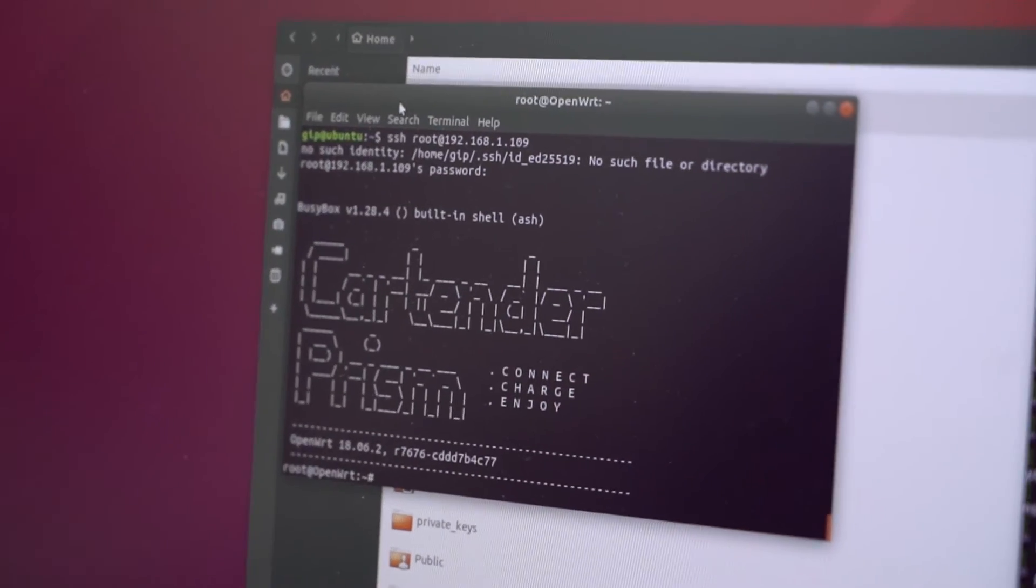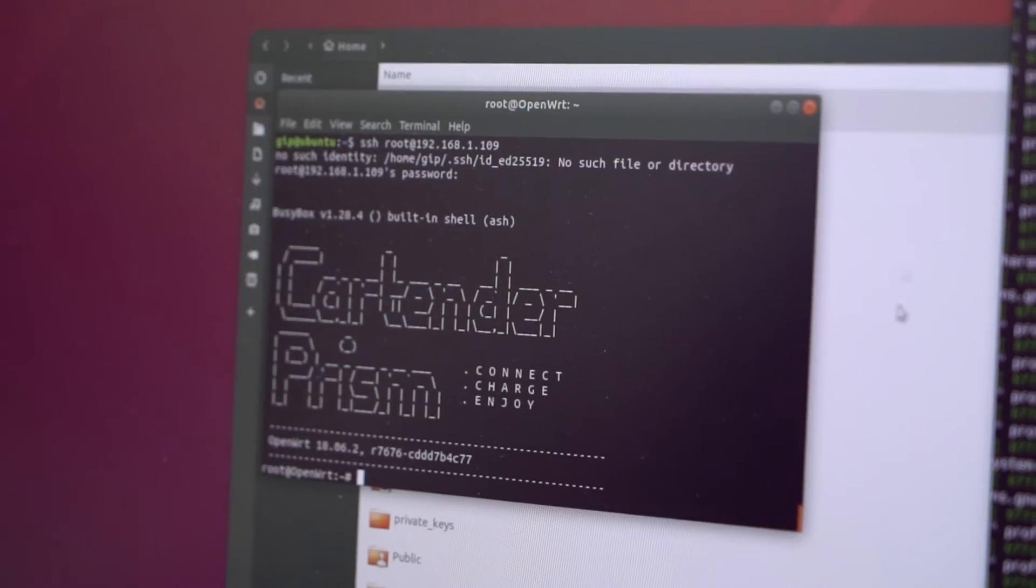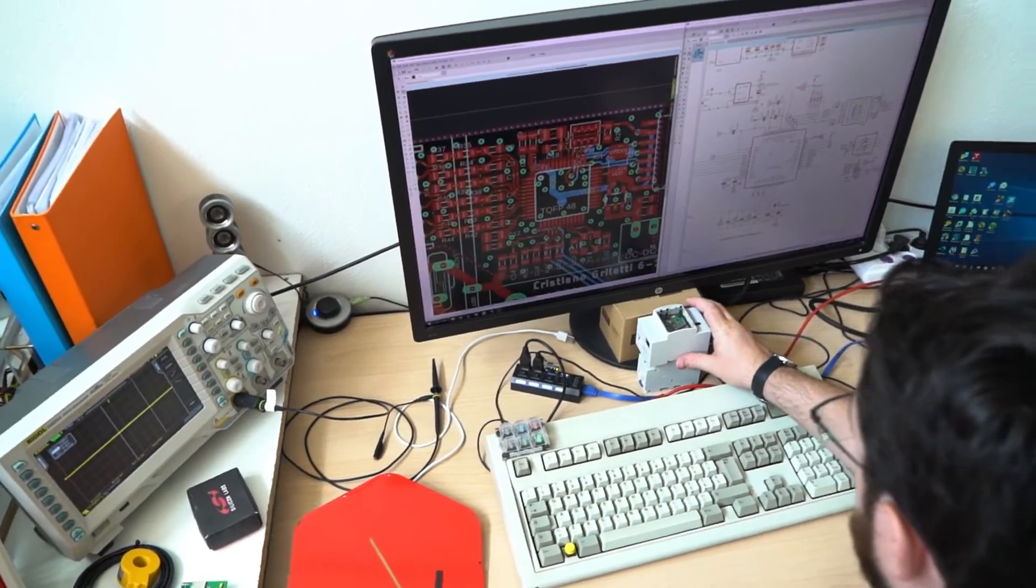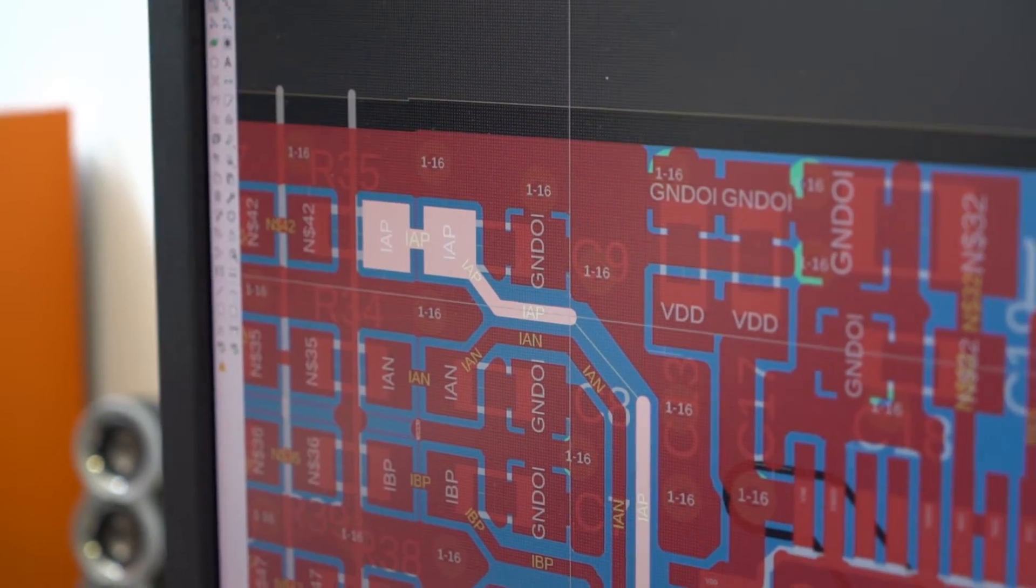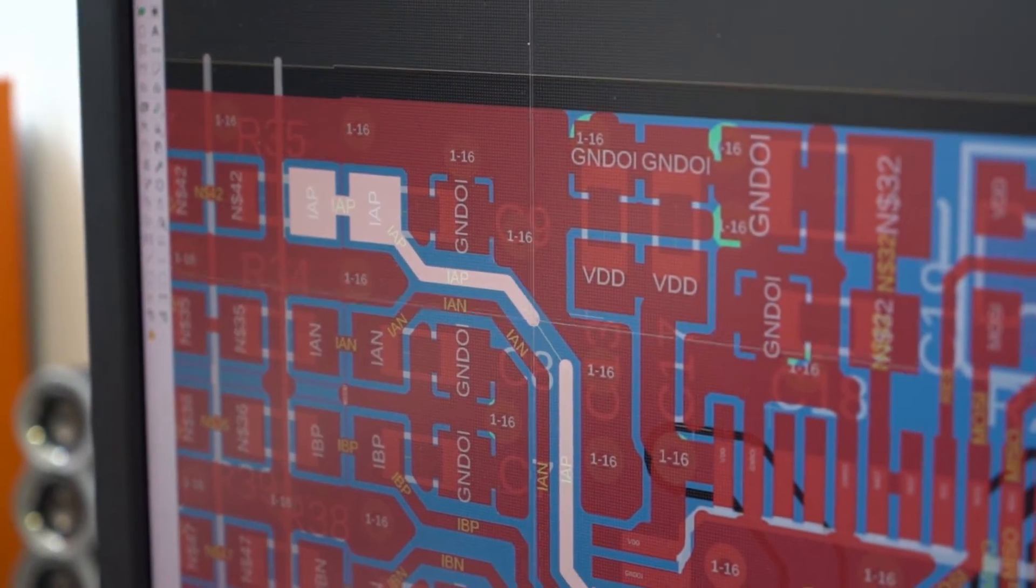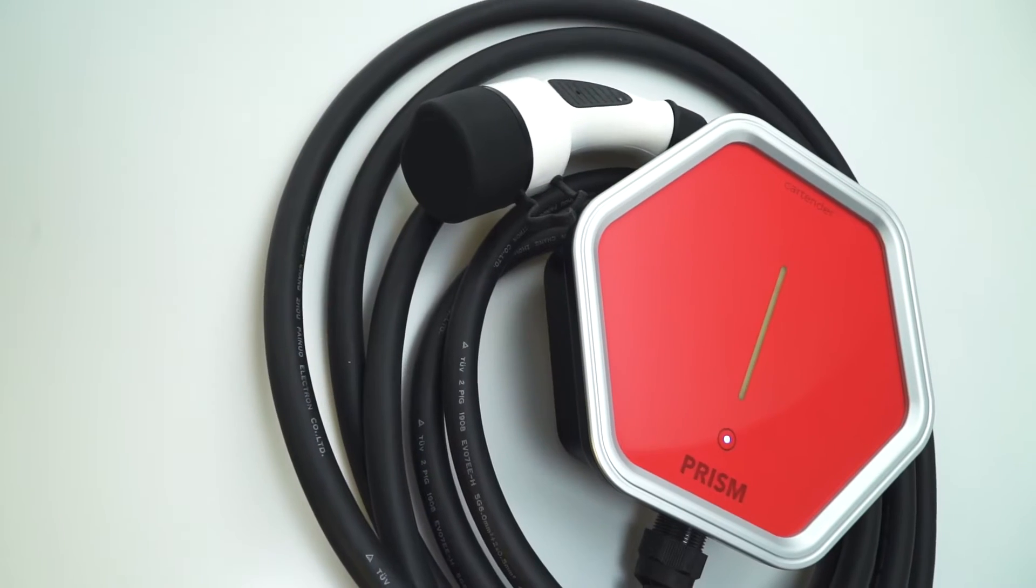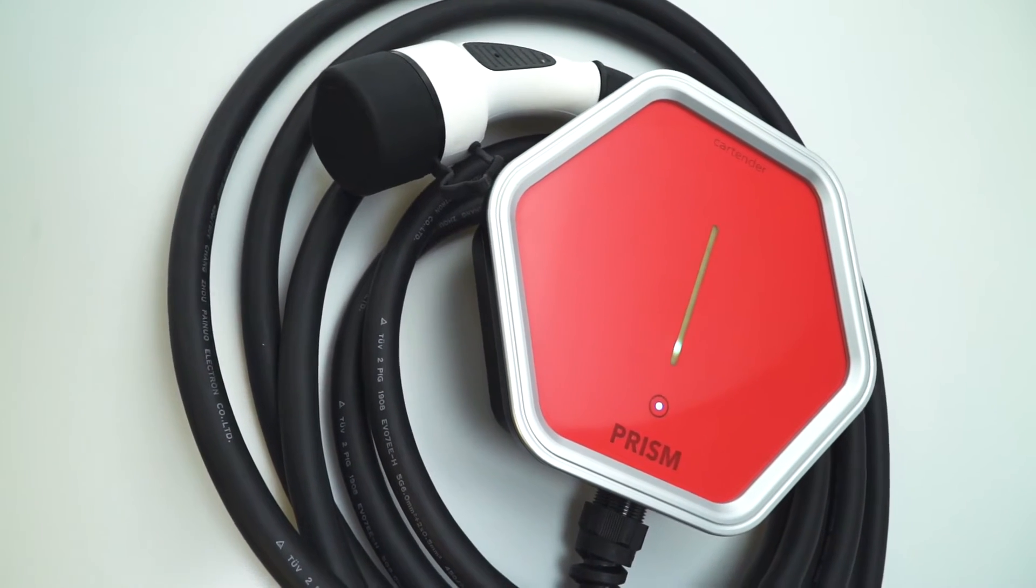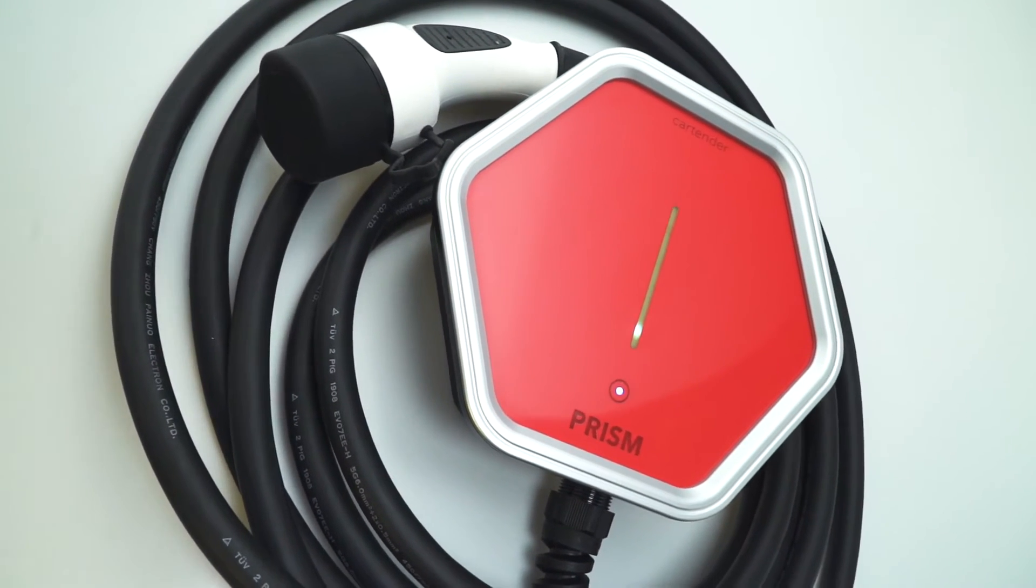We have been working on PRISM for over a year, and now we are ready to start the production and make a difference in the industry, bringing an open, accessible and customizable solution for EV drivers like us.